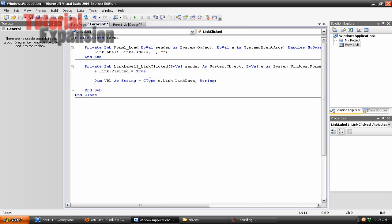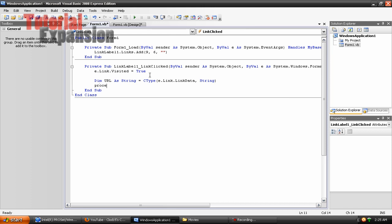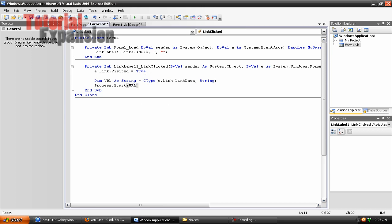And type process dot start, open parenthesis, URL. Right now start to program up.